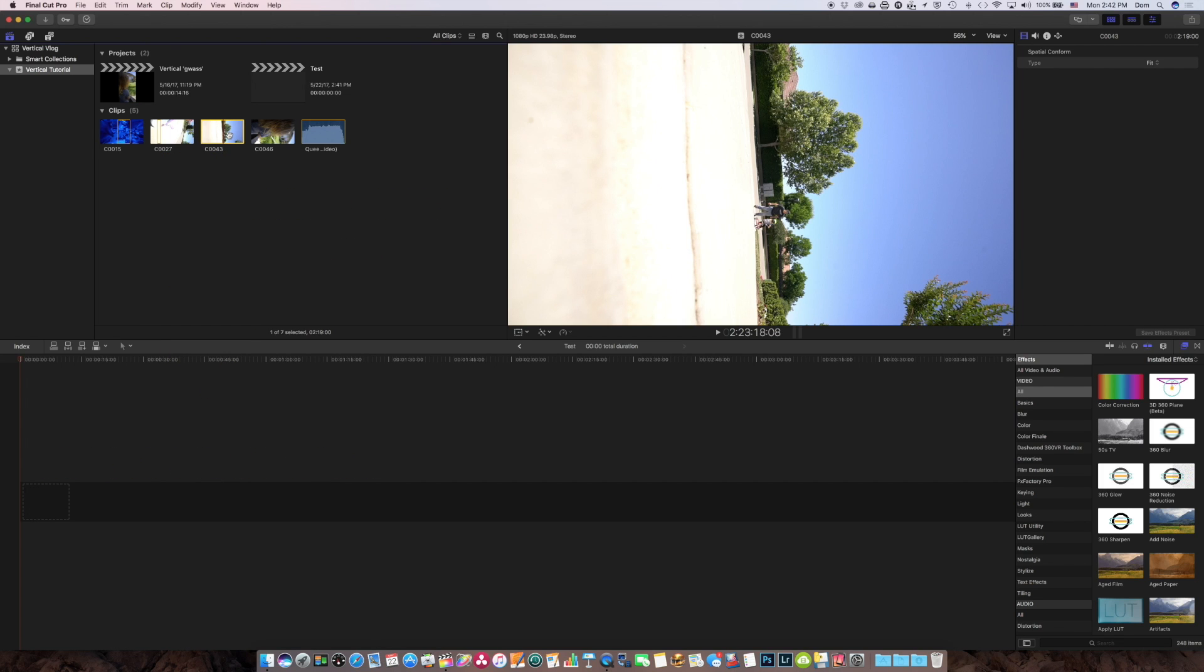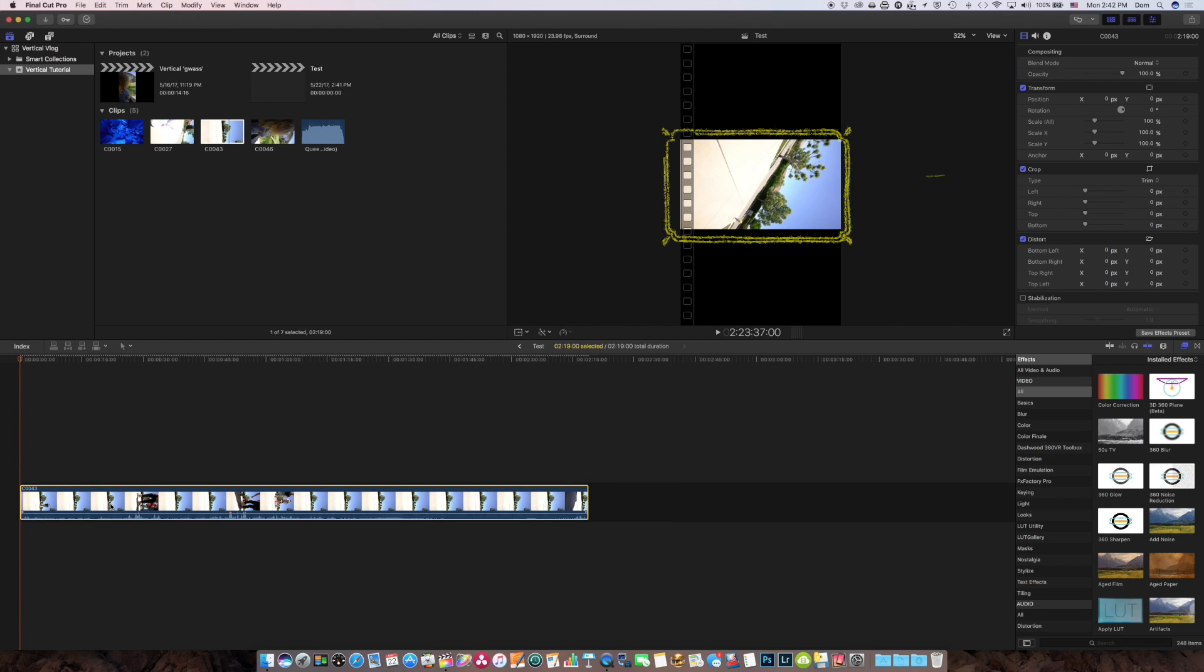So if I just didn't do anything, and right out of the box, I dragged this clip into my project, notice what it does. It takes that horizontal video and squeezes it down to a 1080 wide resolution.